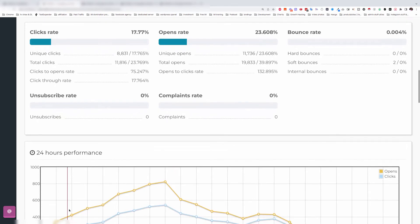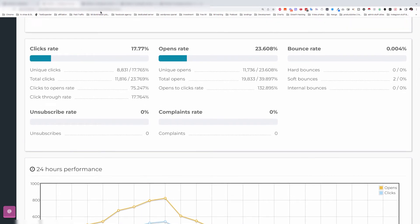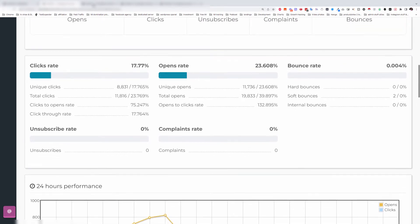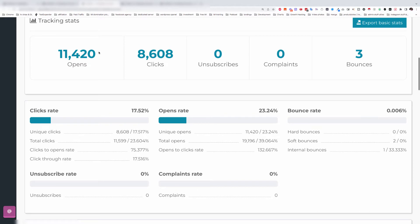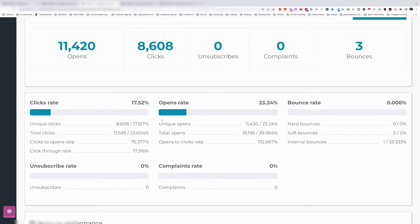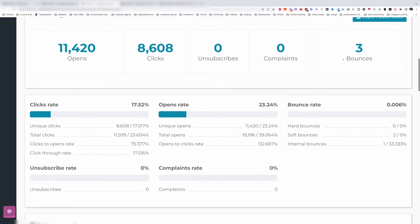You can see the opens, the clicks, and stuff like that — it's ridiculous. Here's another example: we have about 8,500 people who actually clicked and went to see the offers and purchase.